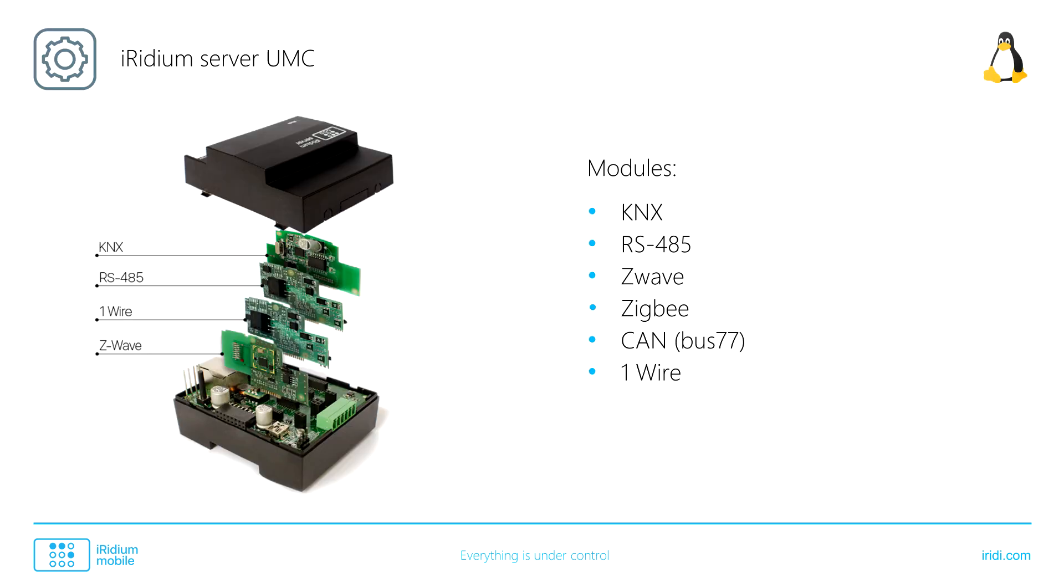Iridium Server UMC deserves special mention. It has TP1 physical interface to control KNX equipment, an interface to control HDL and Modbus equipment, and RS485 interface.